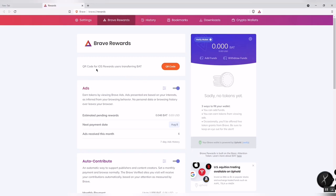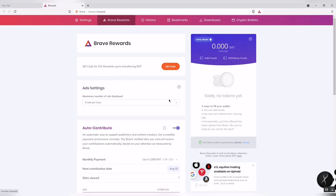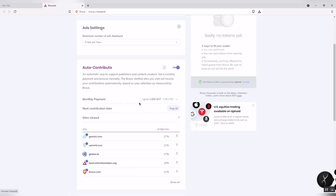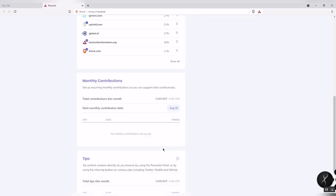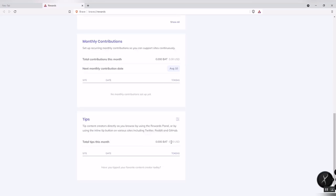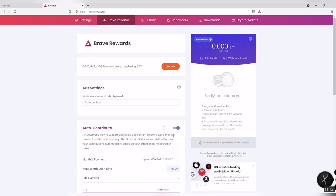In Brave Rewards settings, there are ads options. You can set the number of ads per hour — for example, five ads per hour — so that you can earn points while browsing. You can also see the monthly payment, monthly contribution, and tips.